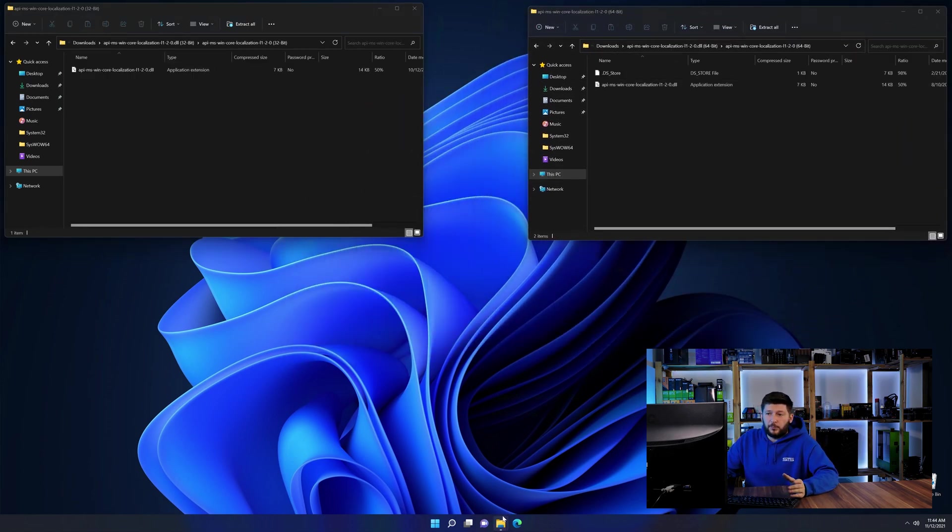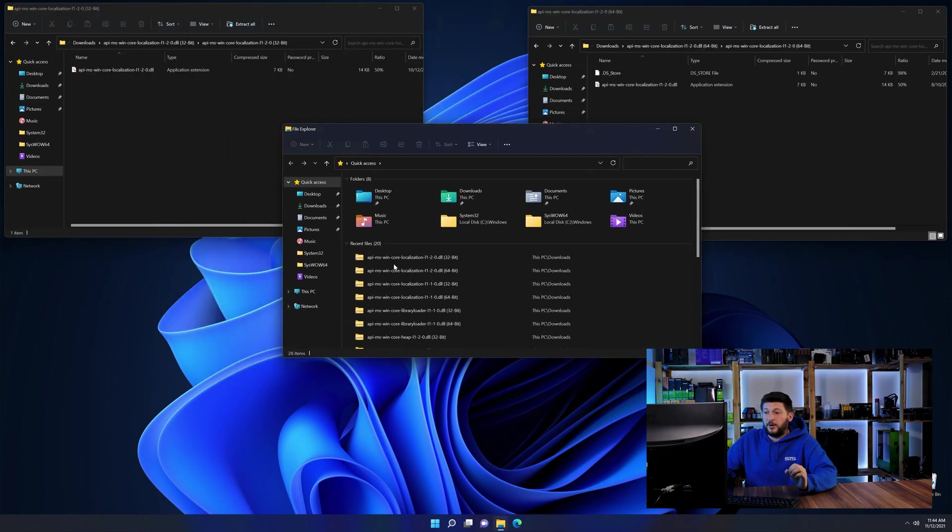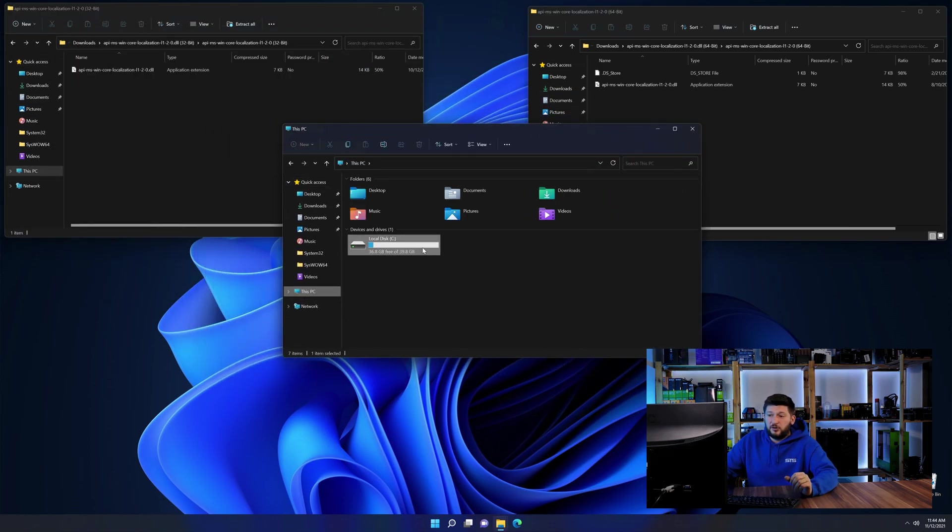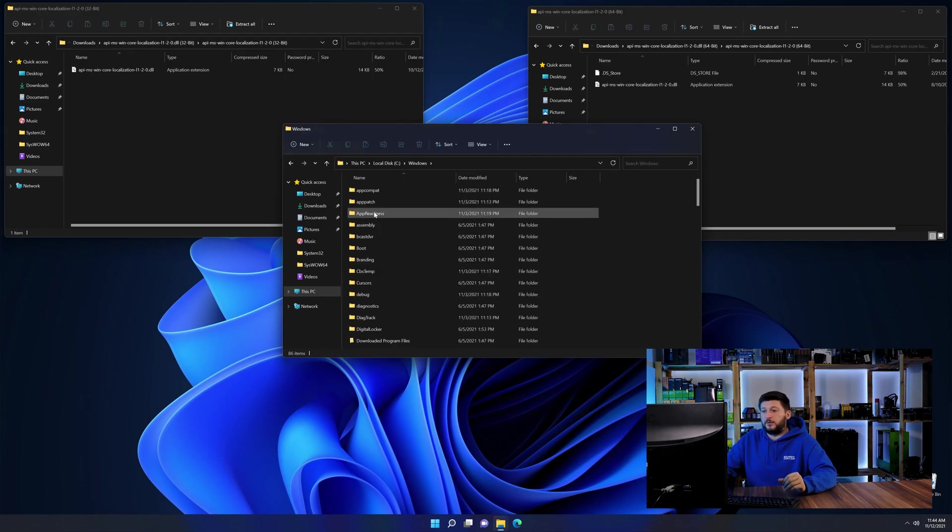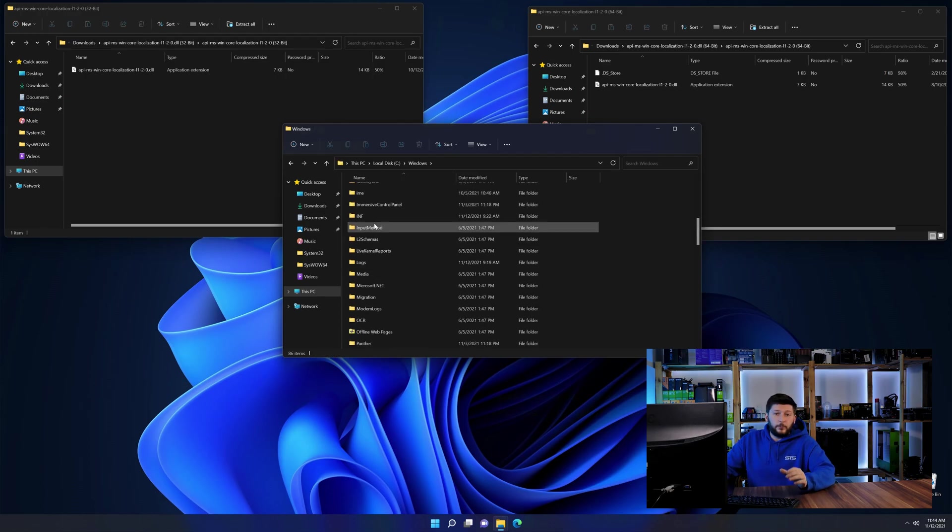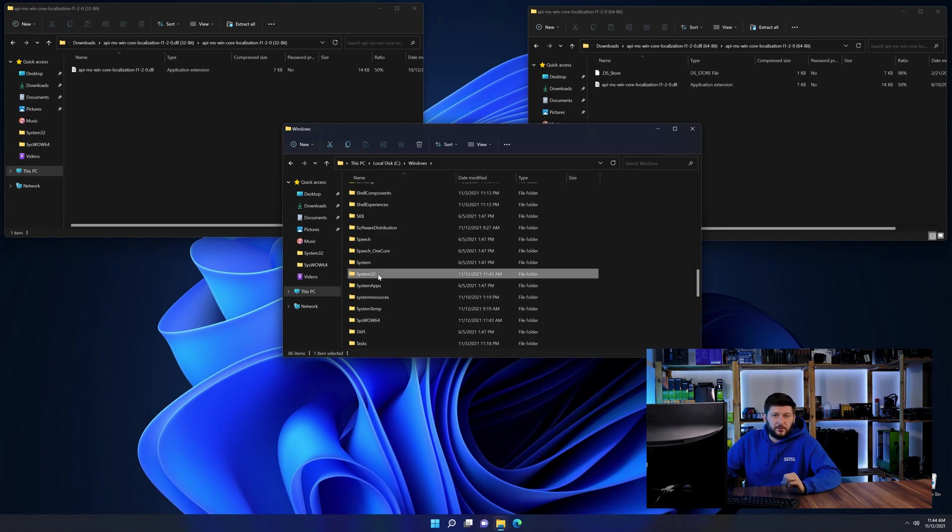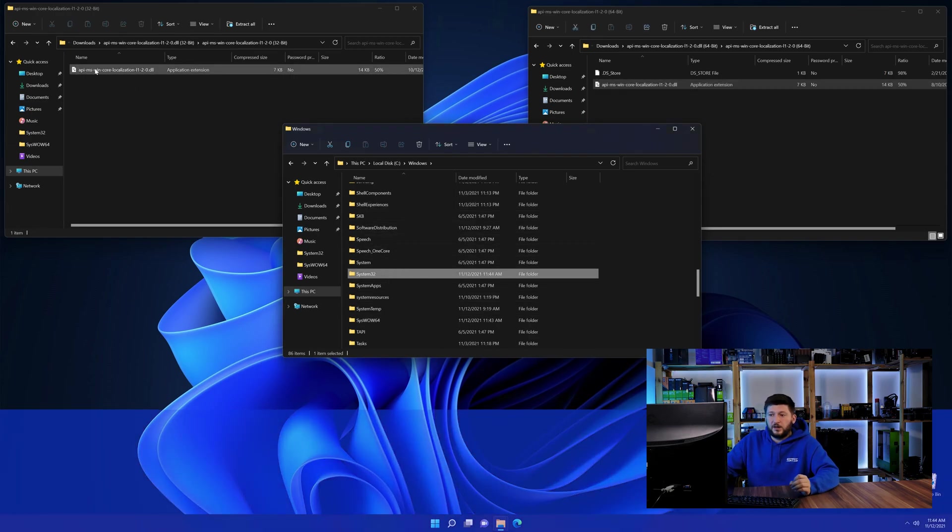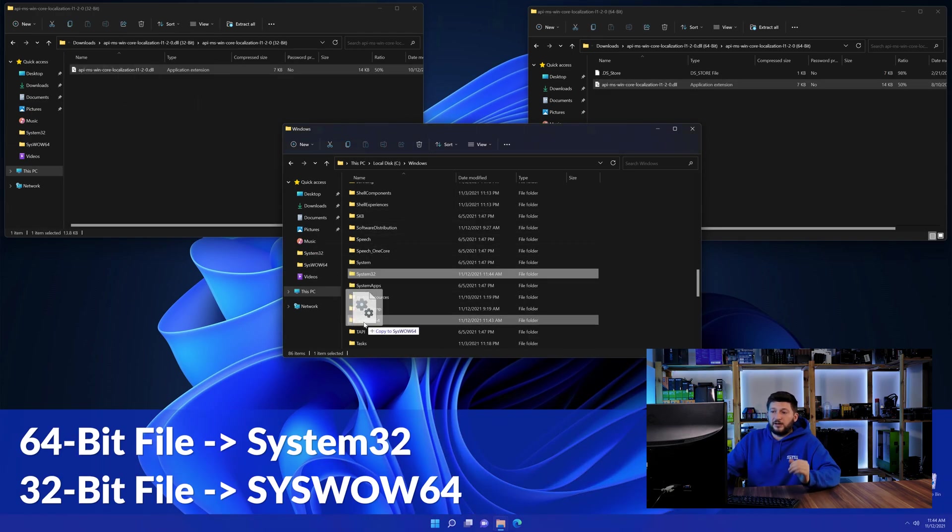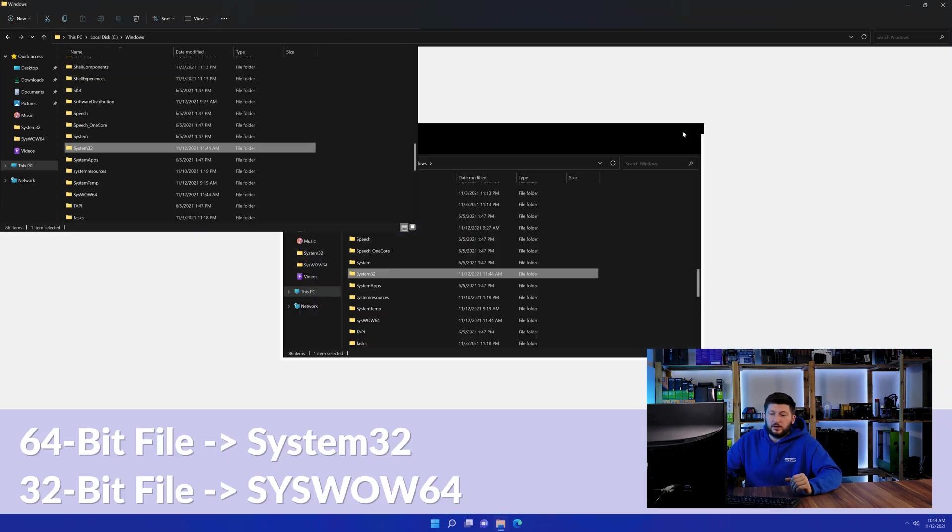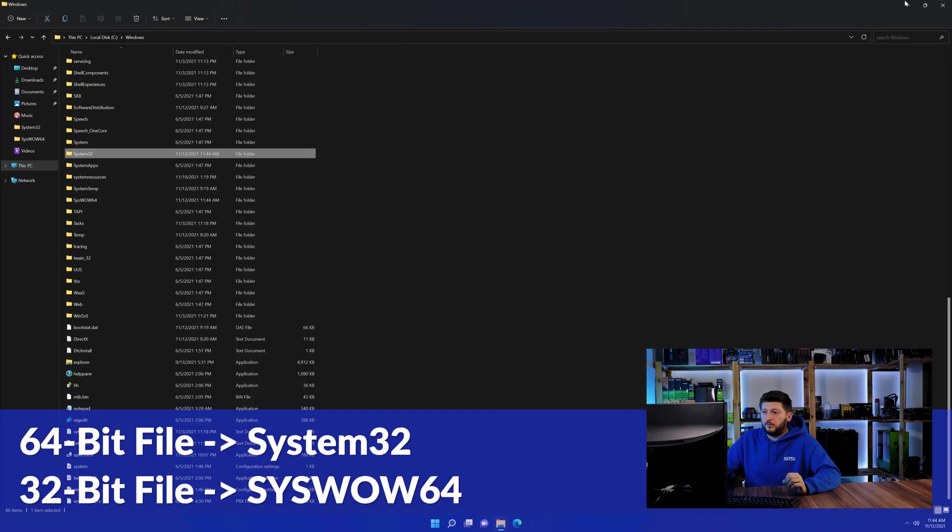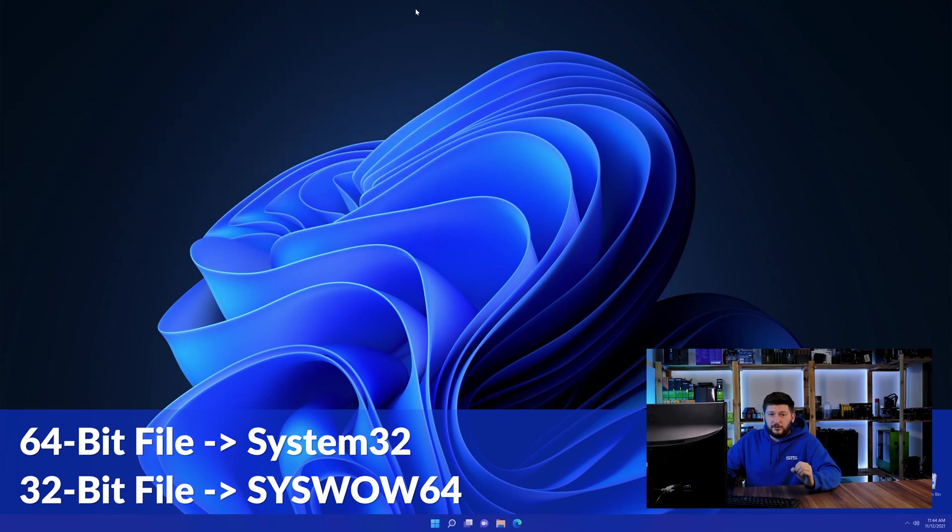Now we need to open our explorer and head over to our main PC, then into the C drive and then into the Windows folder. Now scroll all the way down until you can see the folder called system32 and syswow64. Here drag the 64-bit file into the system32 folder and the 32-bit file into the syswow64 folder.